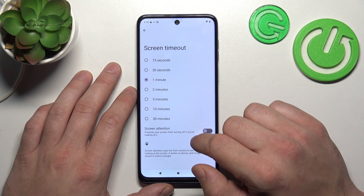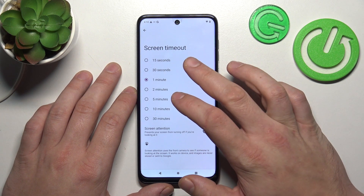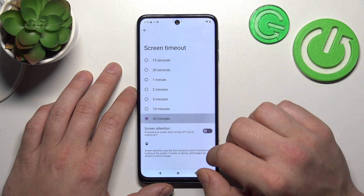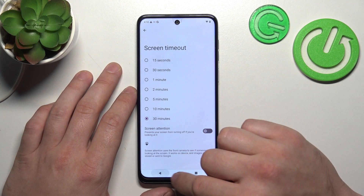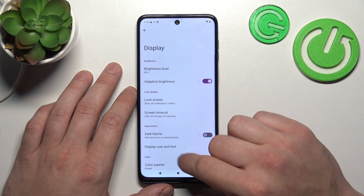Next we can change screen timeout between 15 seconds and 30 minutes, and we can enable or disable the screen attention function.